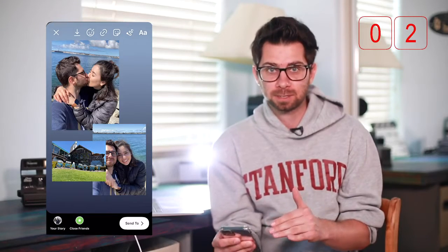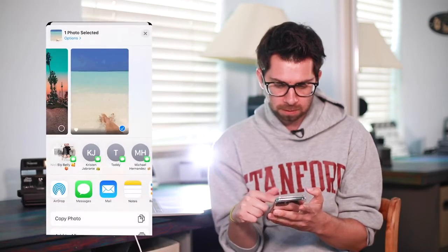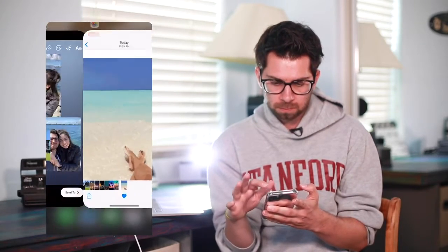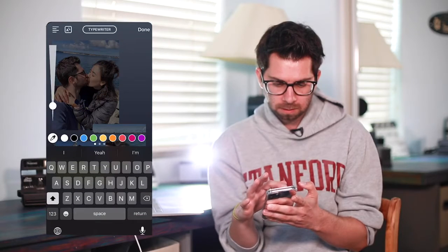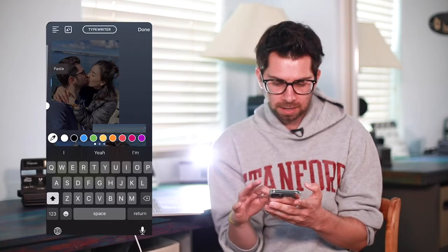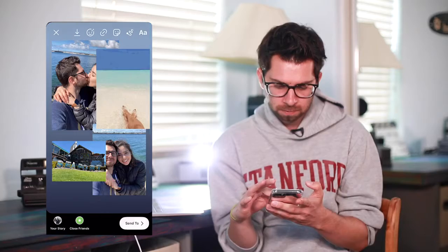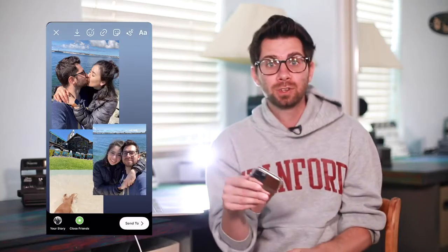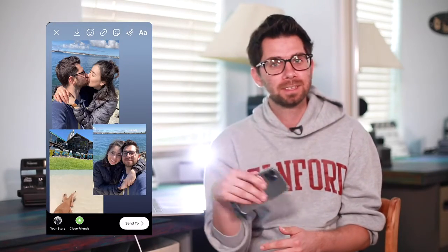You can even add gifs — same thing, copy photo, go there, paste it in and boom, that's it. So go try it yourself, tag me, I want to see what you come up with. Alright everyone, I'll see you next time.